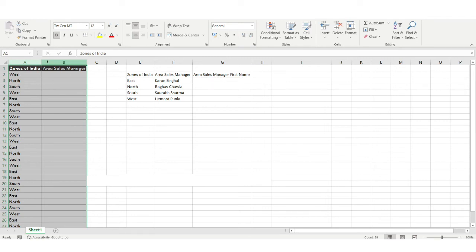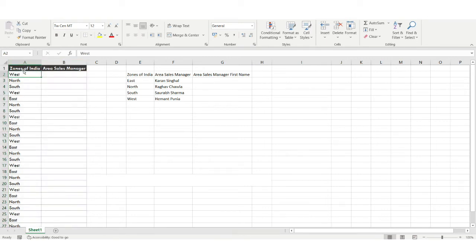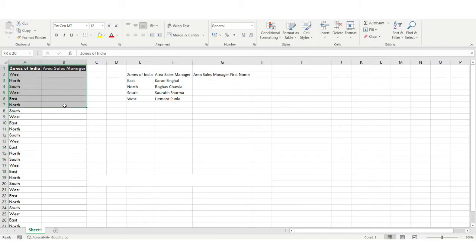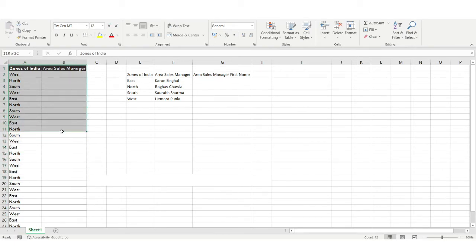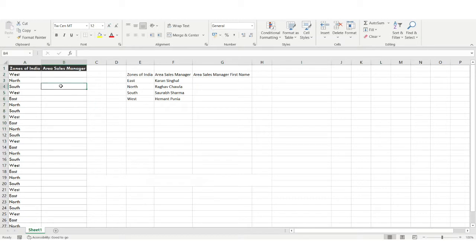Hello everyone, welcome to the Excel Problem Solving Series. We have a new problem set here. These kinds of problems you will be facing in screening rounds or in real interviews. Let's see what the problem is, and we'll be solving it using the Excel functions we have studied till now.